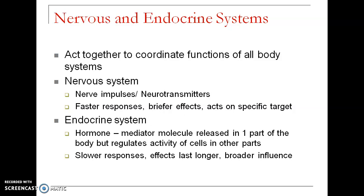The characteristics of the nervous system are that information is passed very fast — the response is very fast — but the effect is of short duration, and it acts on a specific target. So three factors: the response is very fast, the effect is for a short duration, and the impact is on a particular specific target.